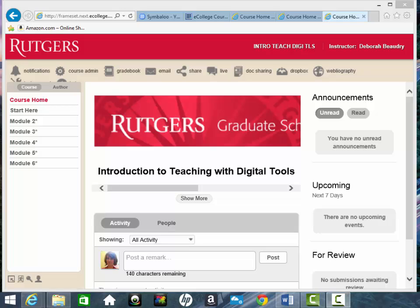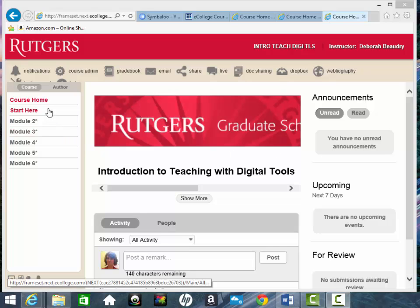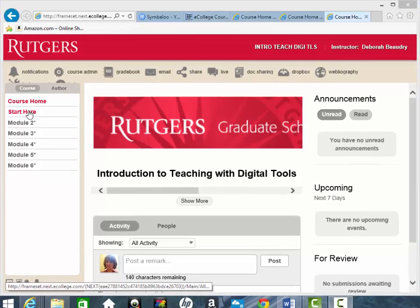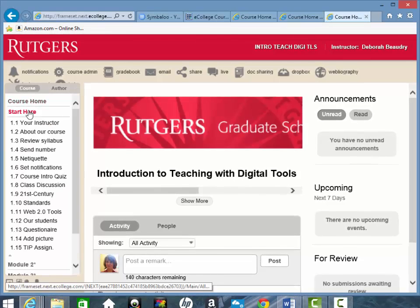In this video, I'm going to describe how our course is organized so that you can easily find everything that you need. On the left hand side are the modules. Our first module is Start Here, and that's where you should begin our course.